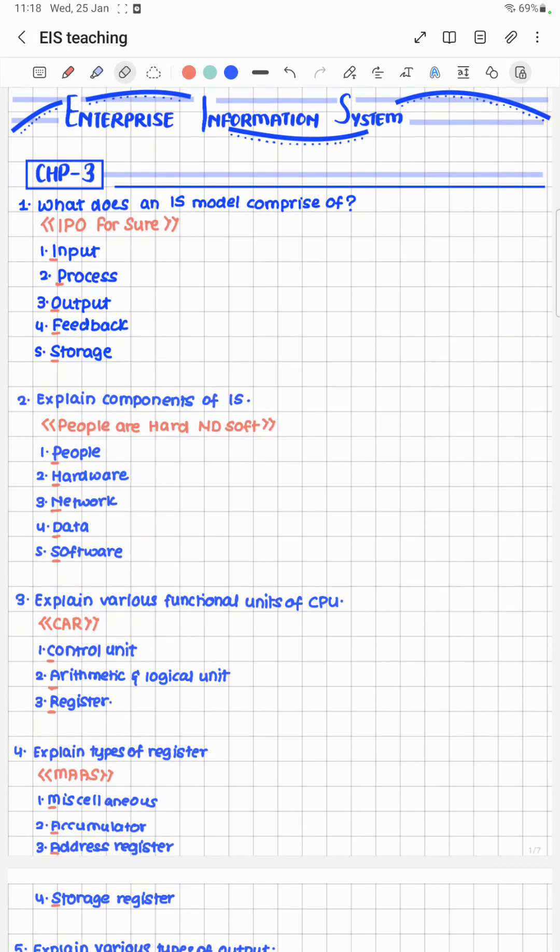We'll start with the first answer: what does an IS model comprise of? This cheat code is very easy. To learn these head points, remember IPO — that is Input, Process, Output, Feedback, and Storage.